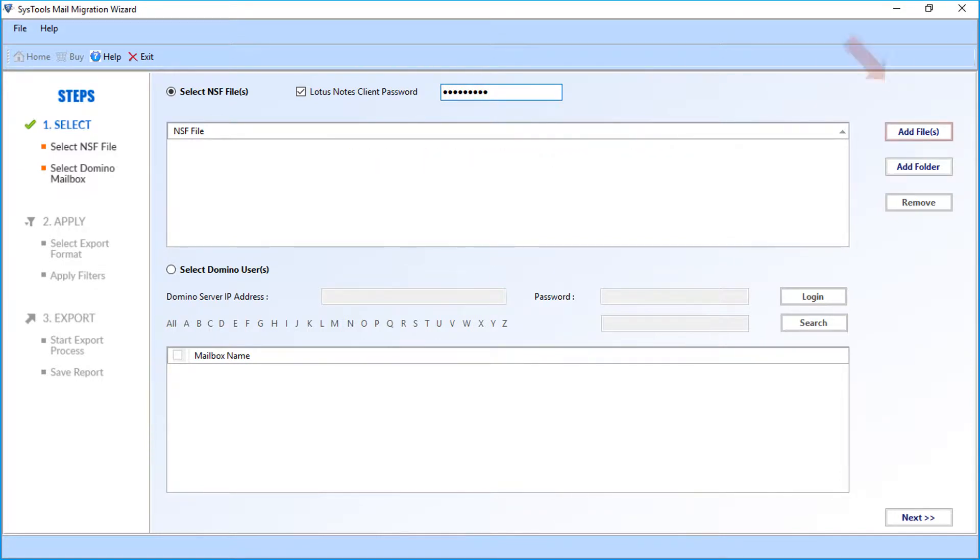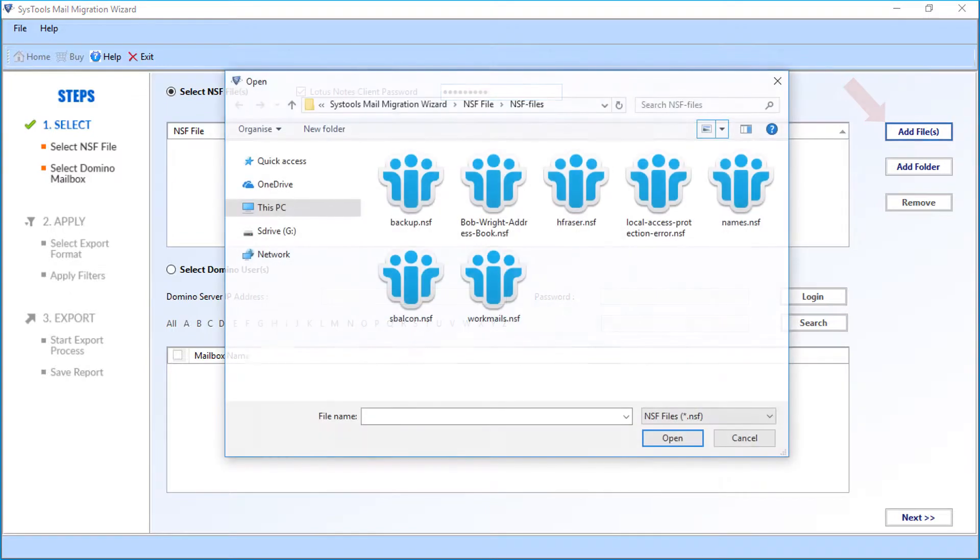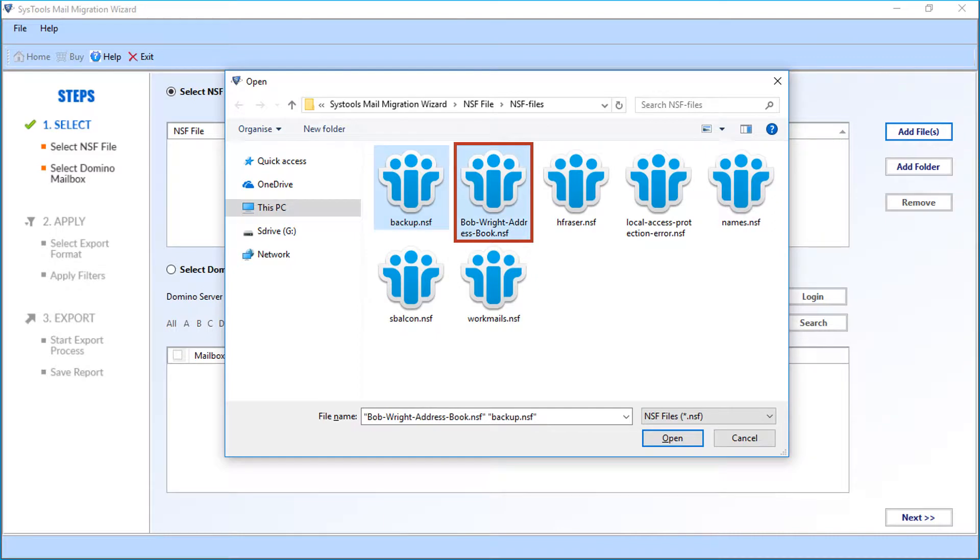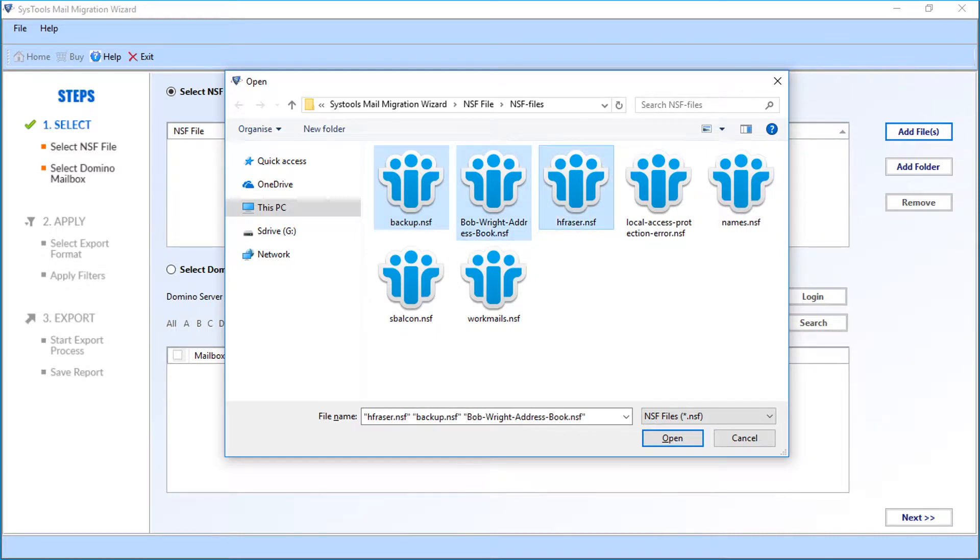Now click add files button to add NSF files. You can select single or multiple NSF files to export. After making the selections, click open.